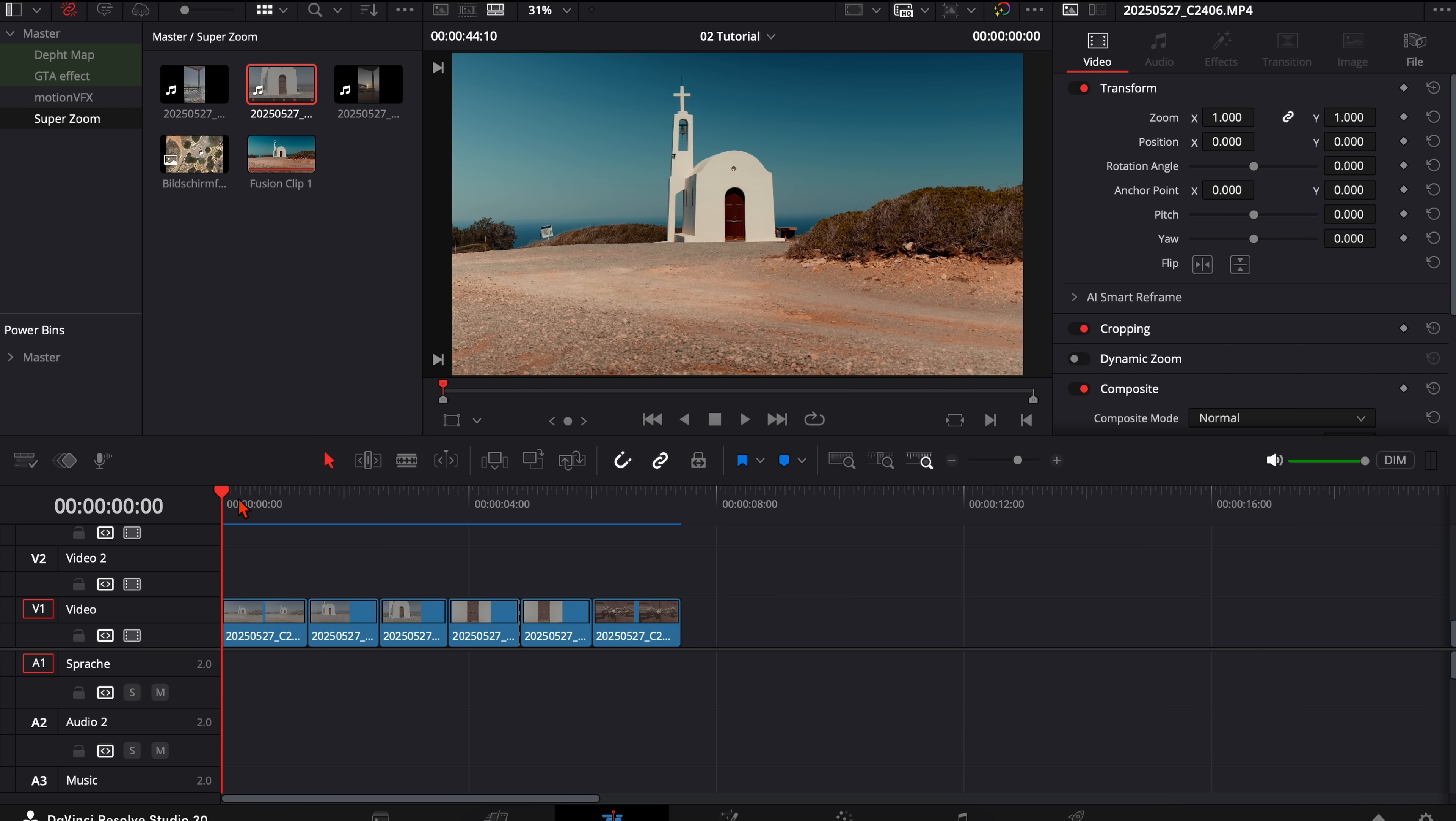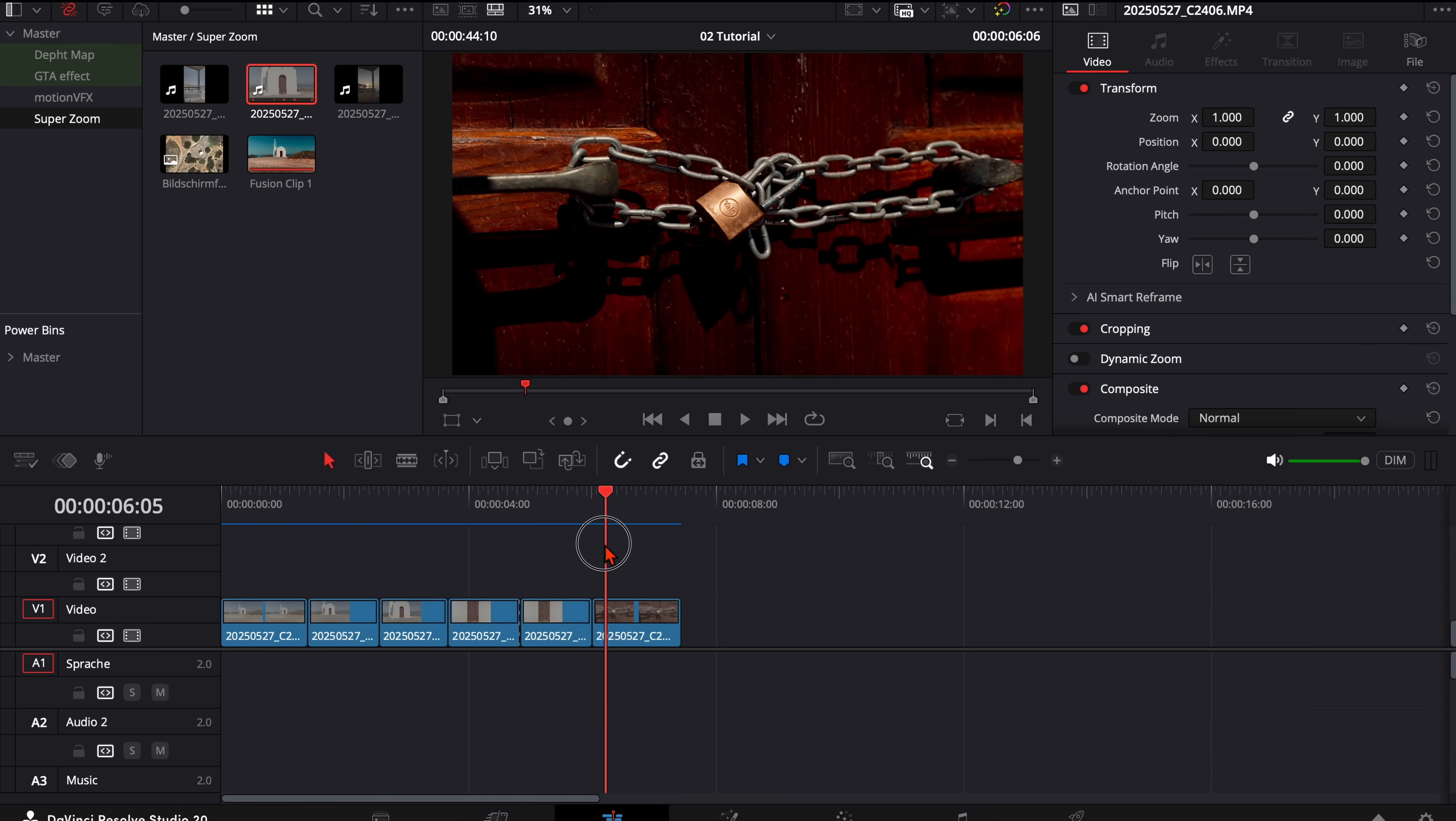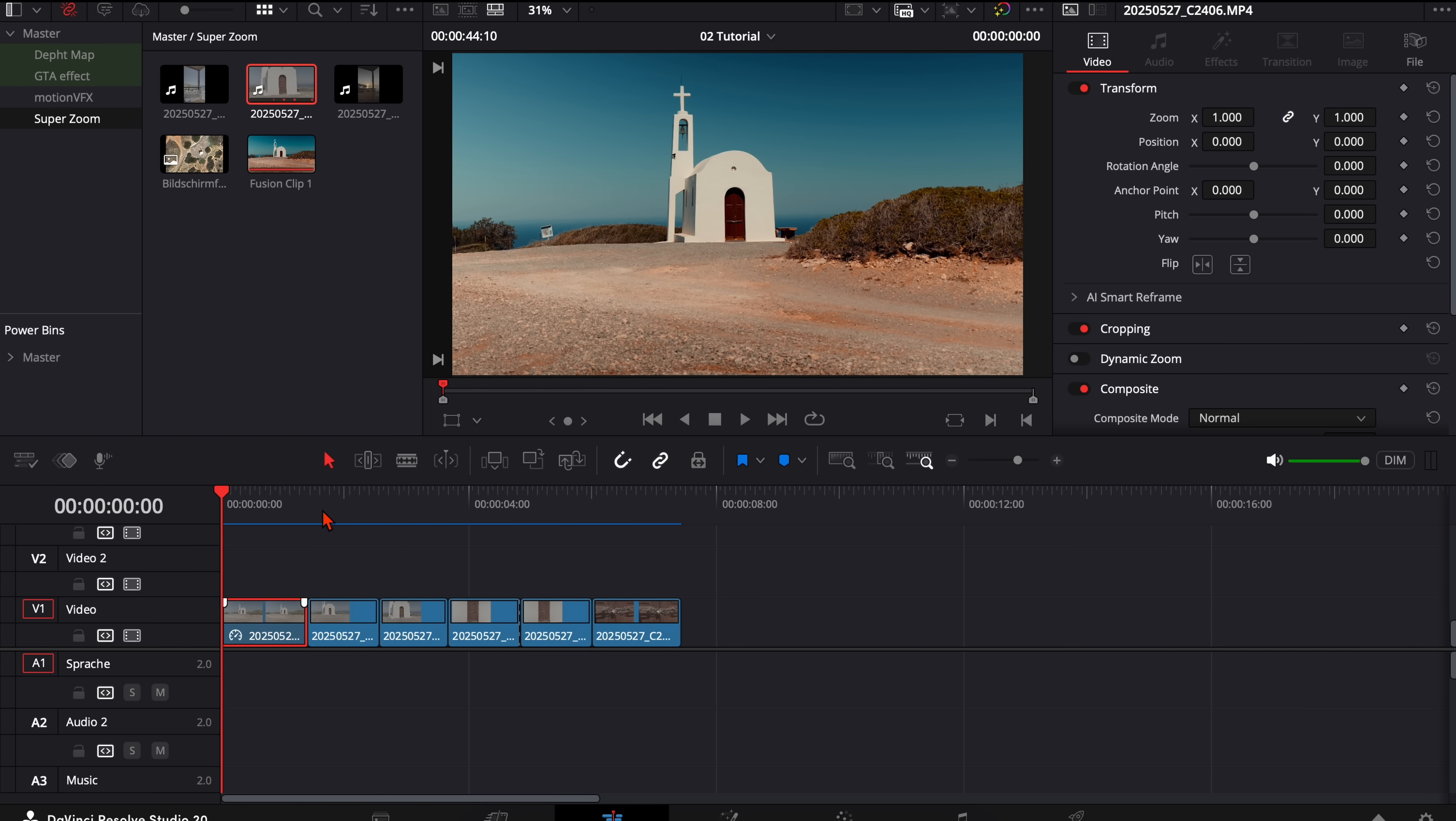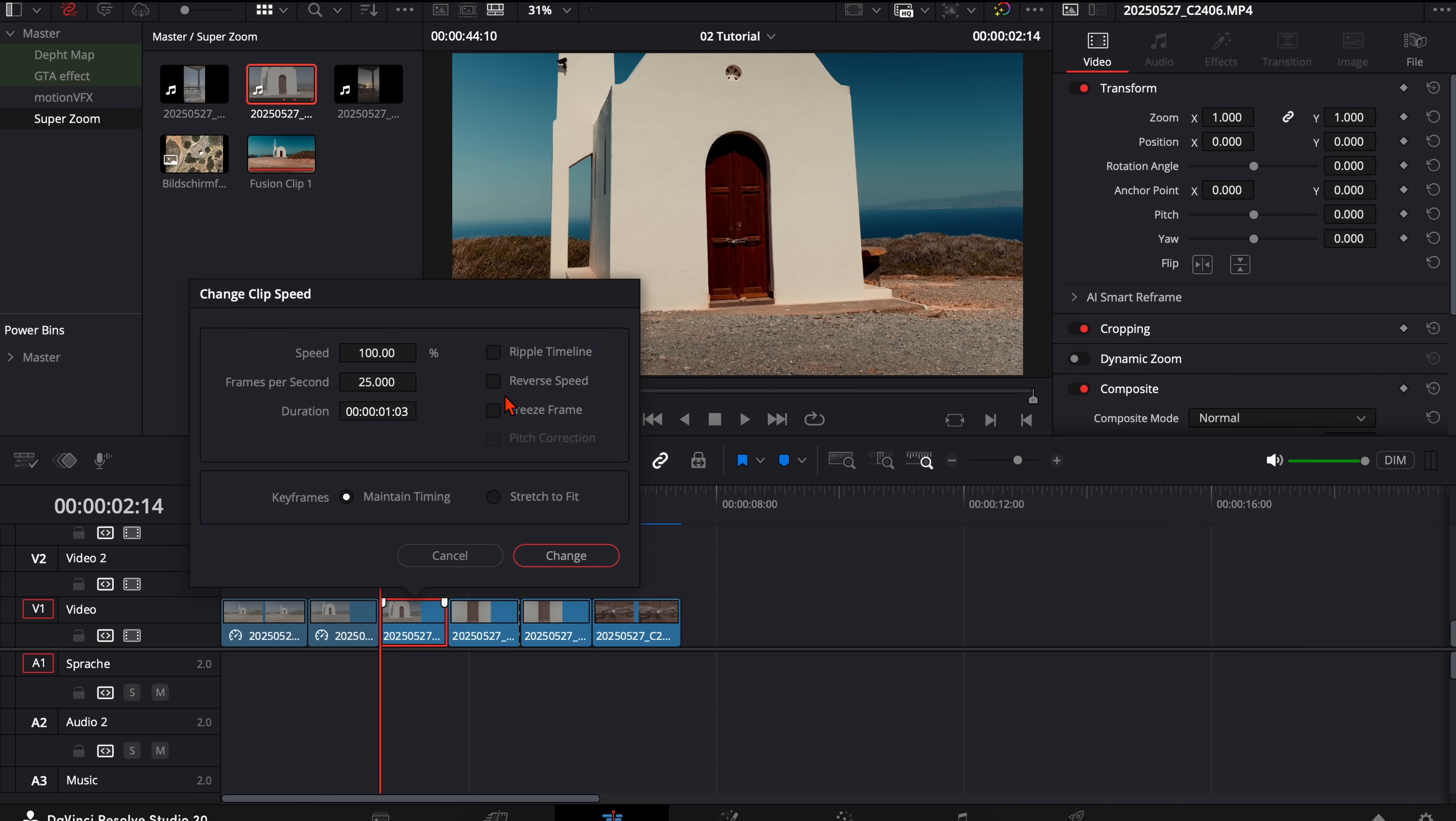So these are the six shots I have—the wide shot and then I went closer 8 meters every time. Then I will select the first one, go here to change clip speed and freeze the frame, and I will do that with every single clip. So we just need the freeze frame, not the whole clip.